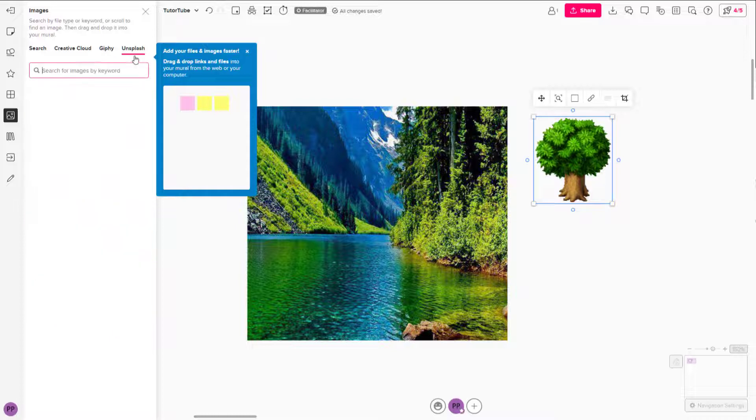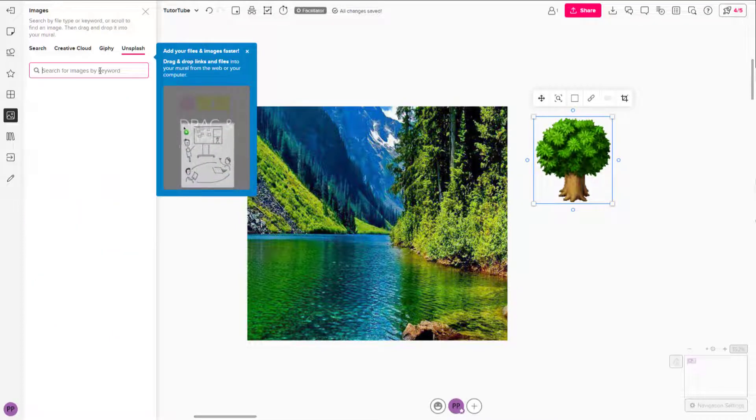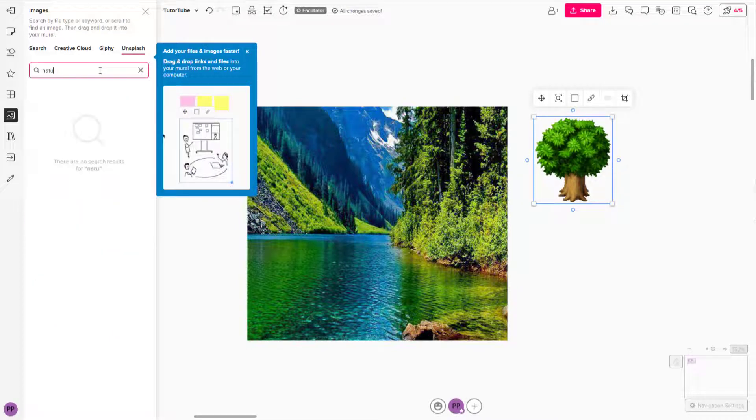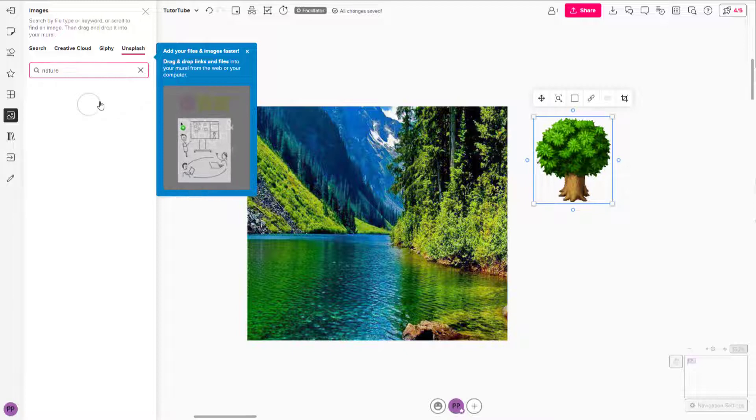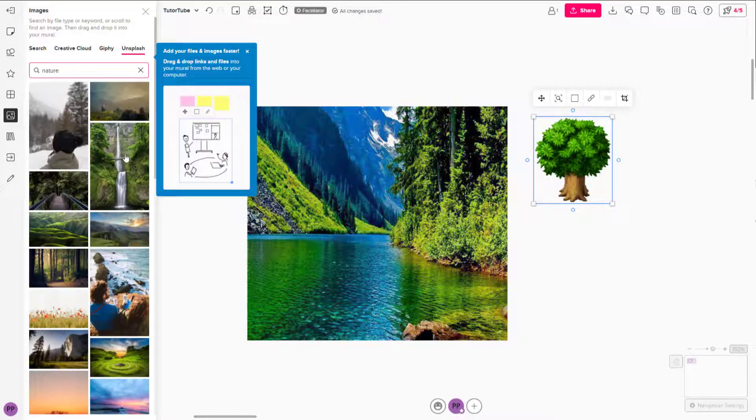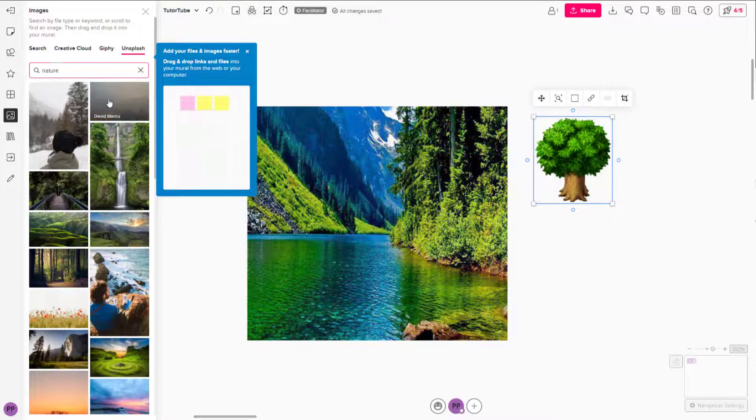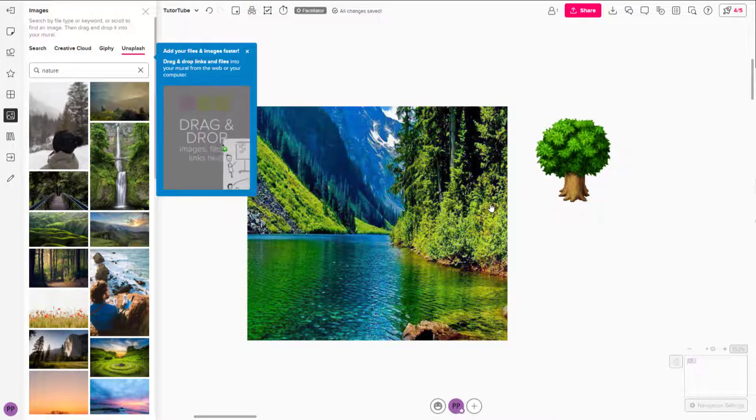There's Unsplash as well. I'm just going to type in nature over there, and it'll bring in nature pictures from Unsplash.